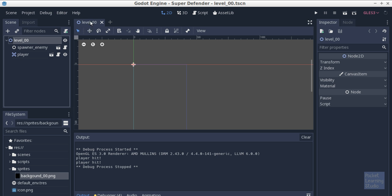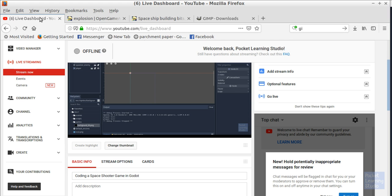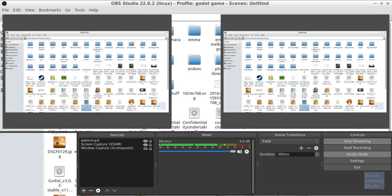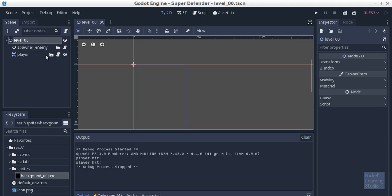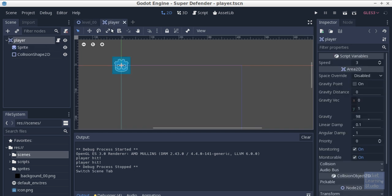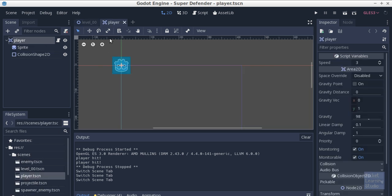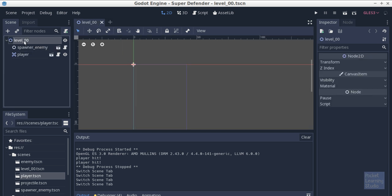One thing to note: when you close a project and reopen it, it only opens the main scene. Last time we had player, enemy spawner, and so on — because we closed it down, it only loads up the main scene. If we wanted to get back to our player scene, we could click 'Open in Editor' or just go to scenes > player.tscn and double-click on that to open it.